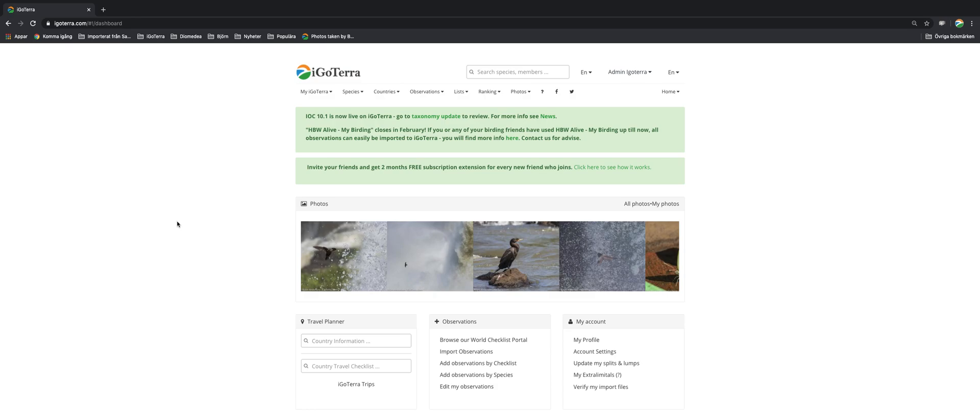Hi and welcome to this video tutorial from the iGOTERA team. I'm going to show you how you can import observation data from your currently used software. It could be a personal Excel sheet or it could be any other wildlife or birding software.